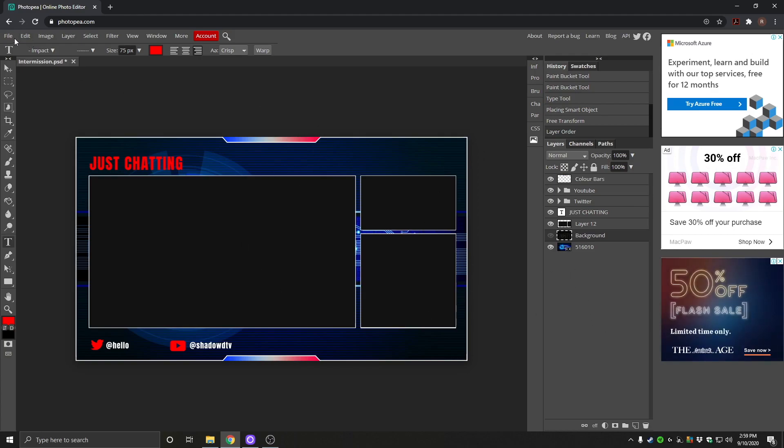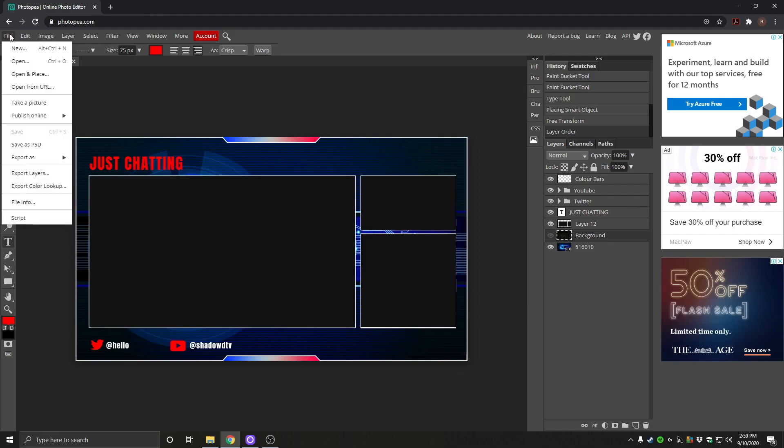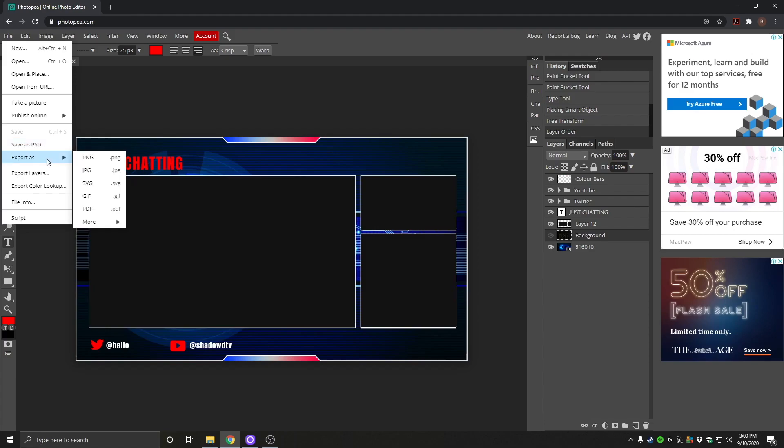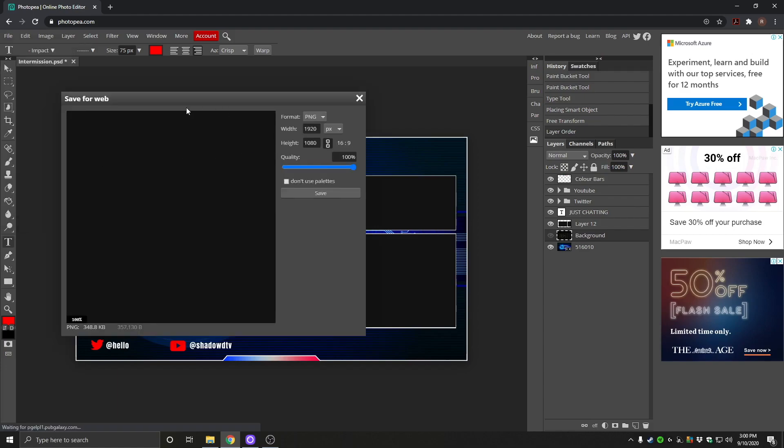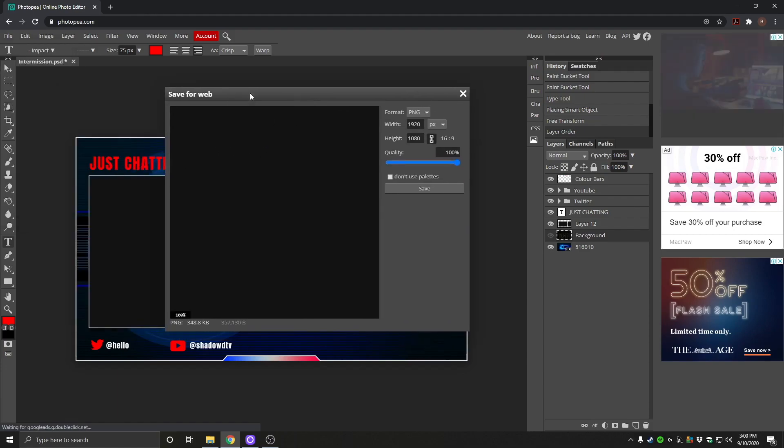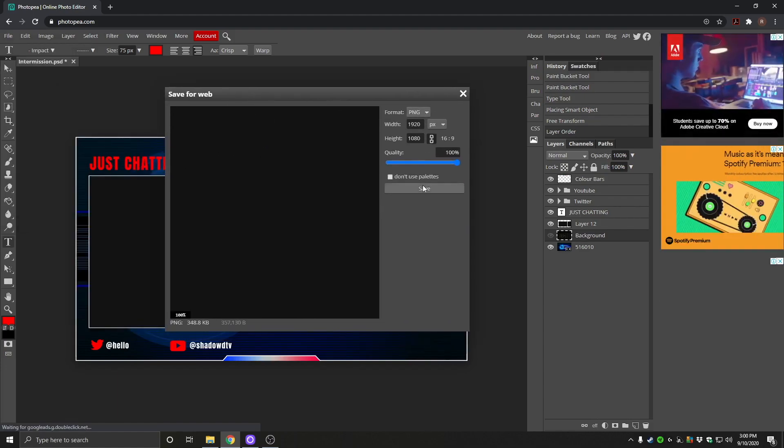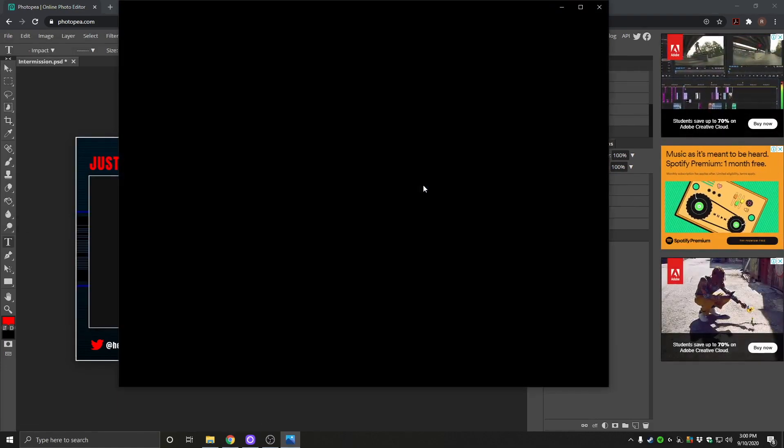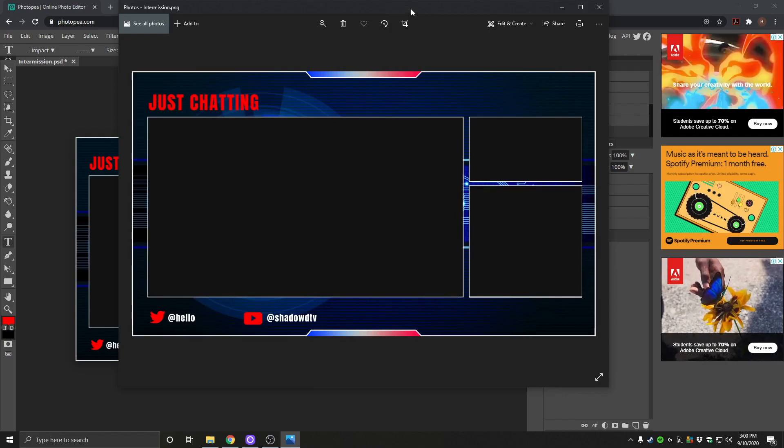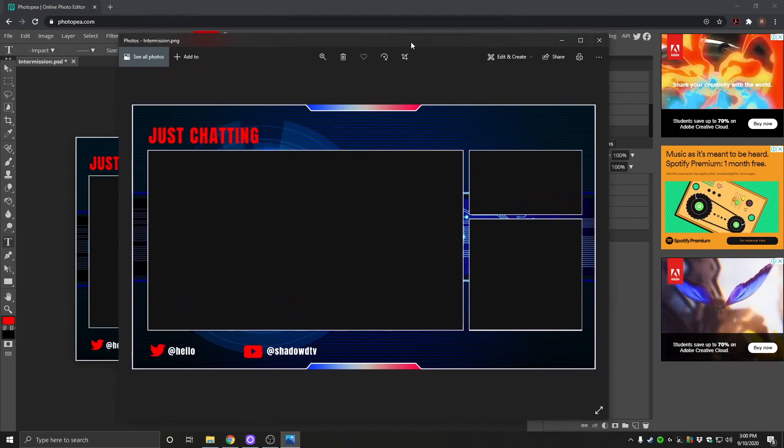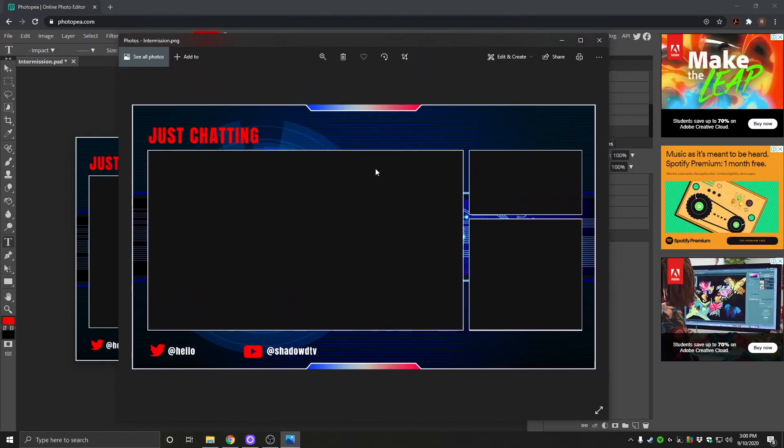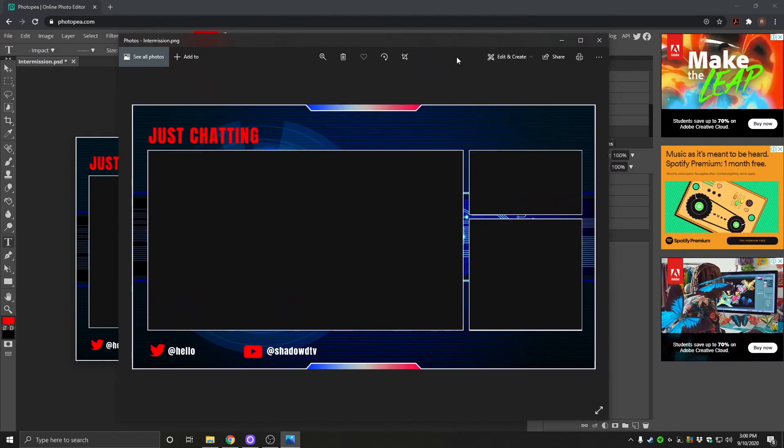Now to save this, we go back to file. We don't want to save it as a Photoshop file anymore. You can save it as a Photoshop file to have a backup that you can continue to edit. But we want to export as PNG. So PNG, we click save. There we have it. And so mine's already opened up. Yours will save to your download folder.